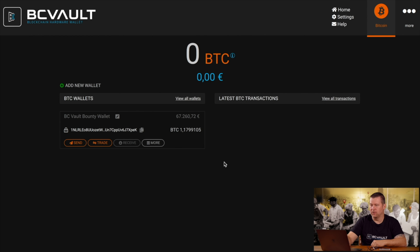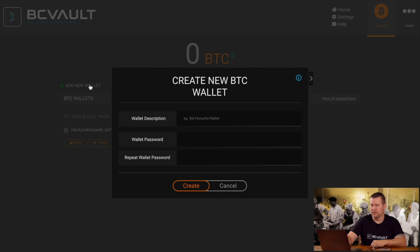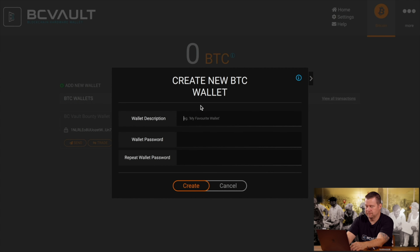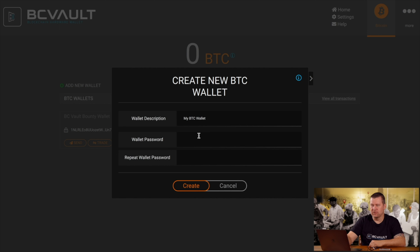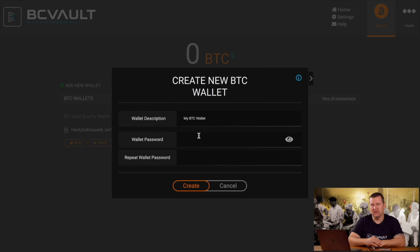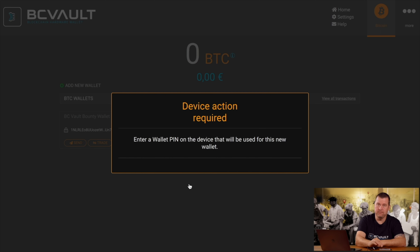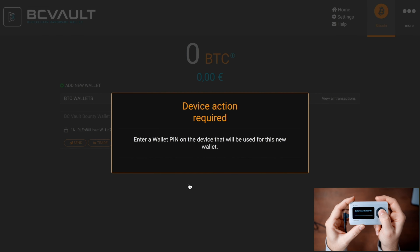Let's now create our own Bitcoin wallet. Go to Add New Wallet, type in the wallet name, and you will have the possibility to choose a wallet password and wallet pin. Please do not mix that with the global password and global pin, which is used to unlock the device. Each wallet can additionally have its own wallet password and wallet pin, but you can also leave it empty. For this tutorial, let's not use a wallet password and wallet pin — just confirm the empty password and confirm the empty pin with the middle button.